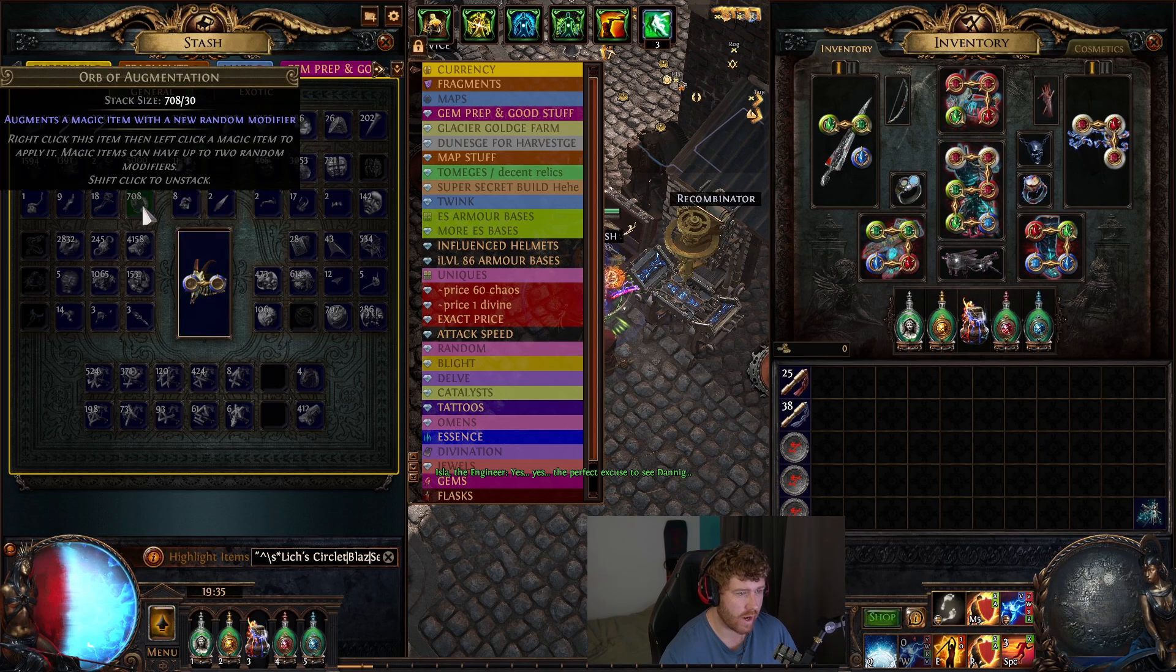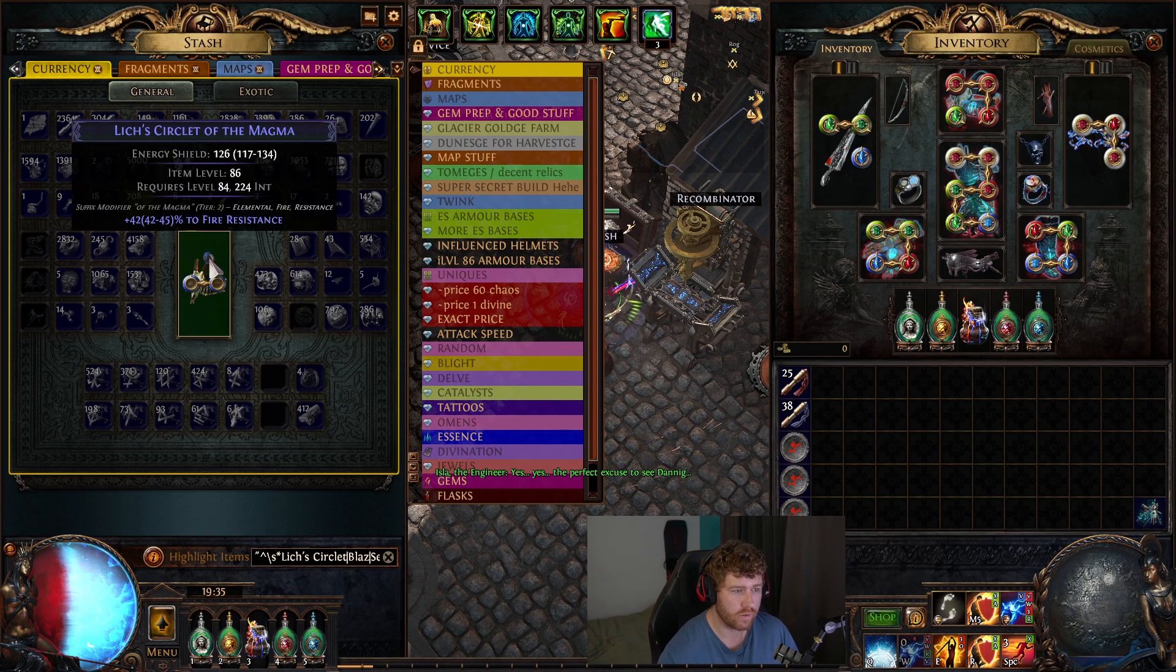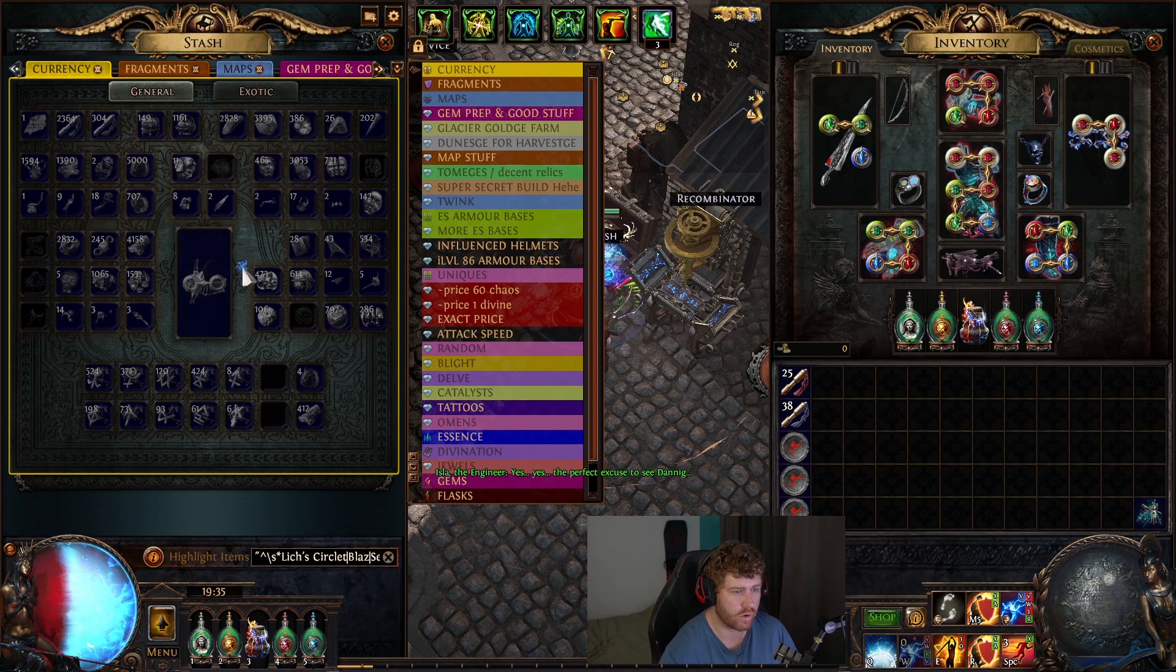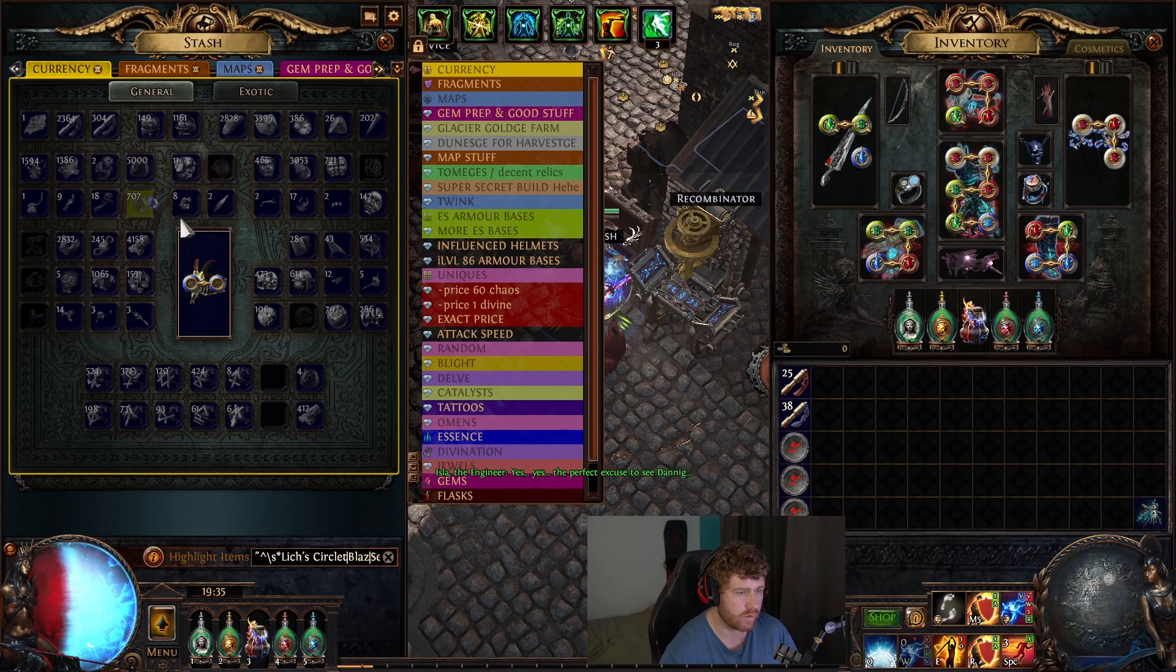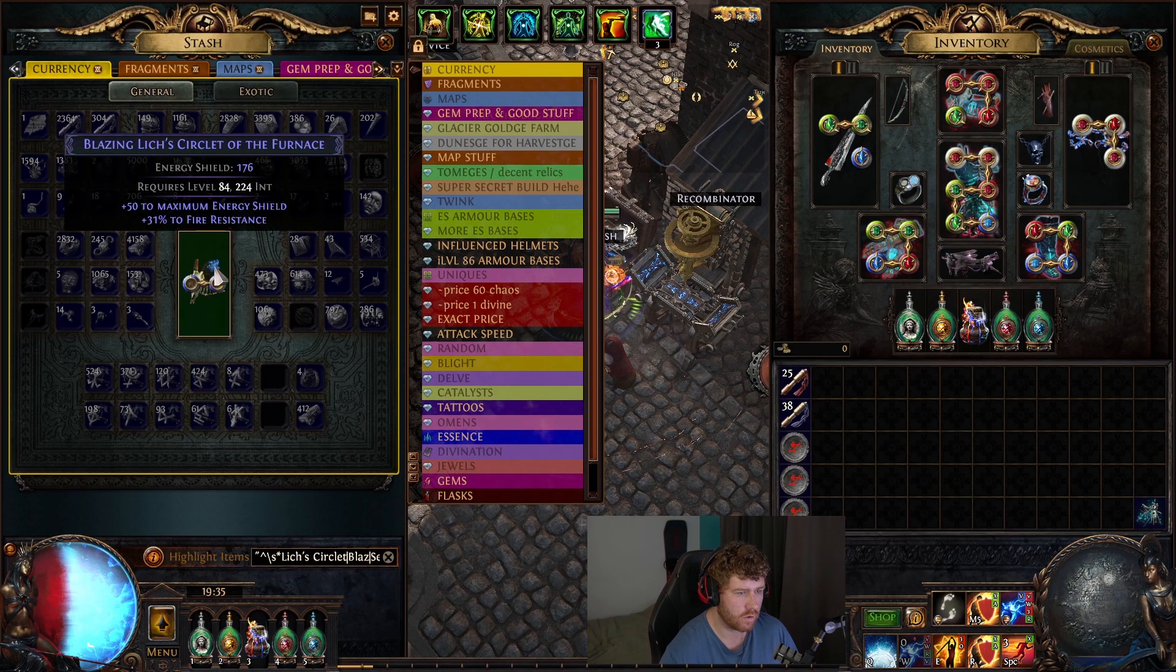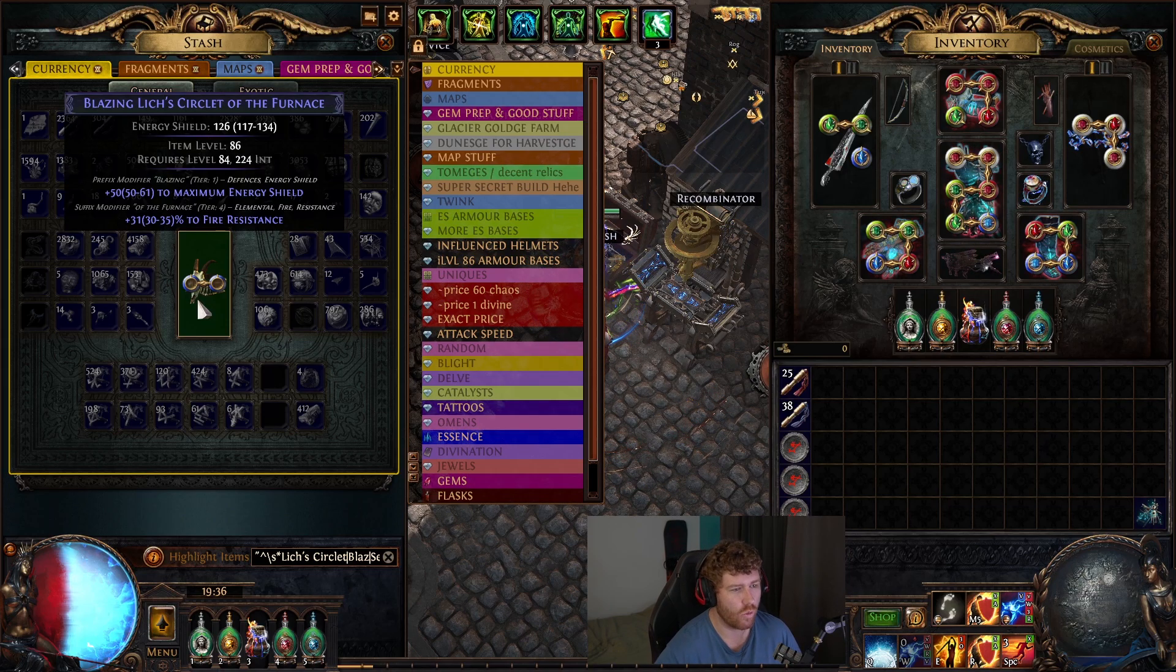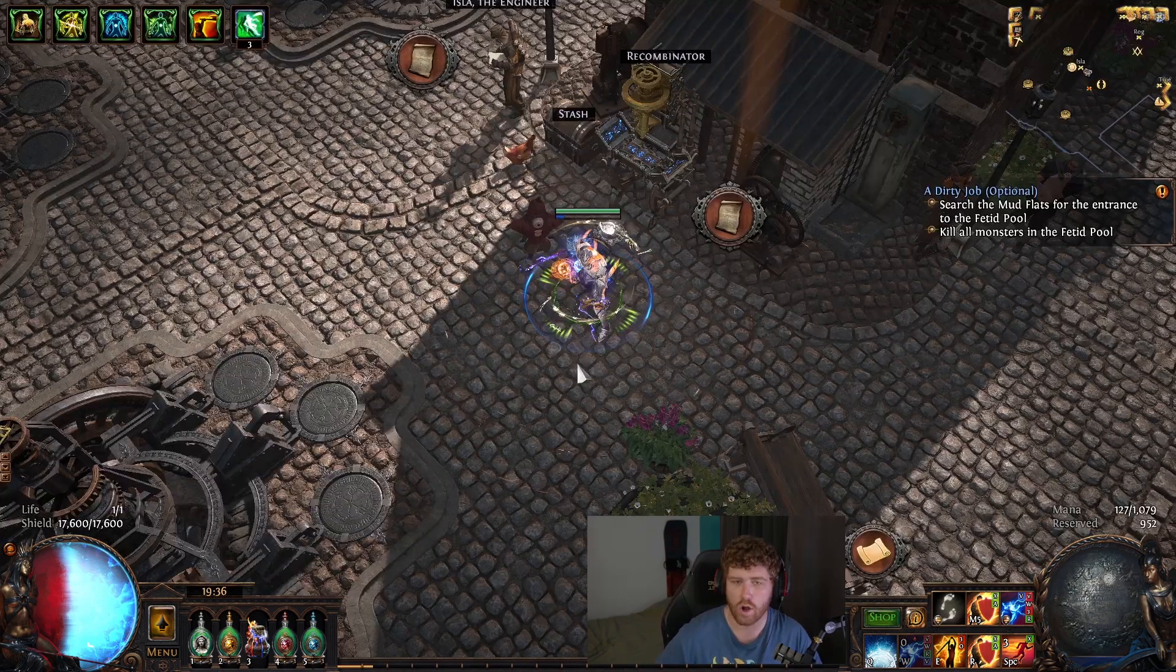We got fire resistance. Again, suffix with an open prefix. Augment, not what we're looking for. So it makes things pretty easy. Oh, rolled over. It's easy to roll over. But right there. Boom. We get tier one blazing to maximum energy shield. Just like that. Hope you guys found this video useful.